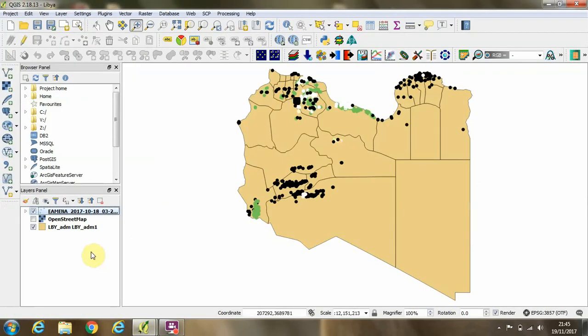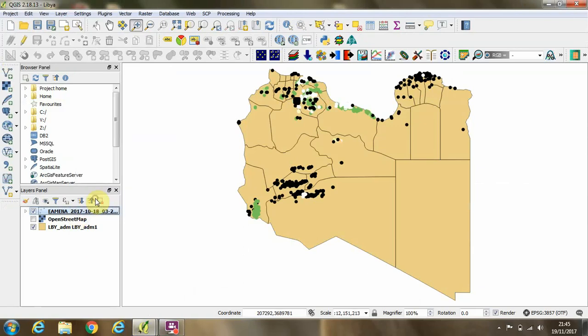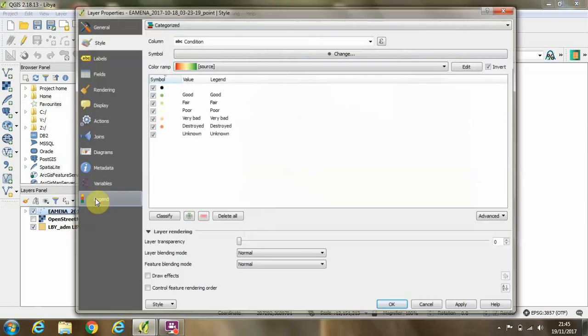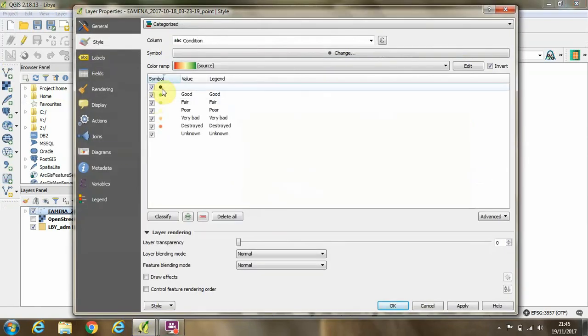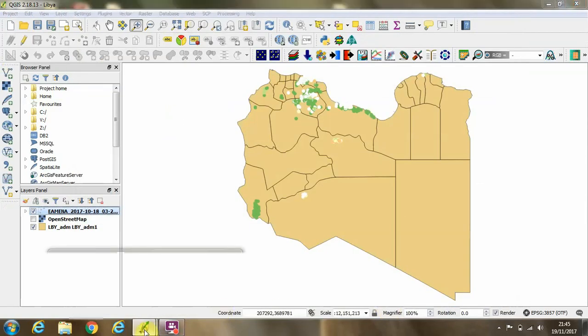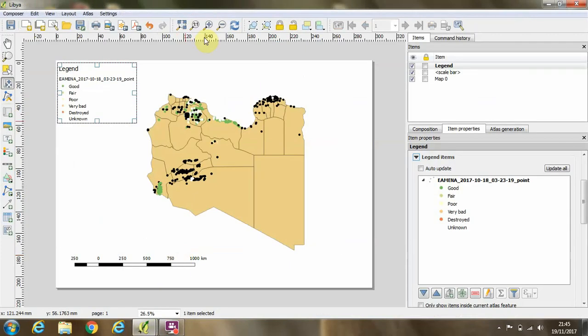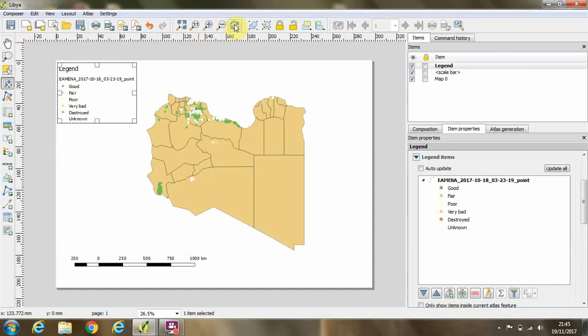And then I could decide to go back to my layer inside properties and decide not to show the uncategorized sites, for example. Then if I go back to the map, I can click this refresh button to update the view.